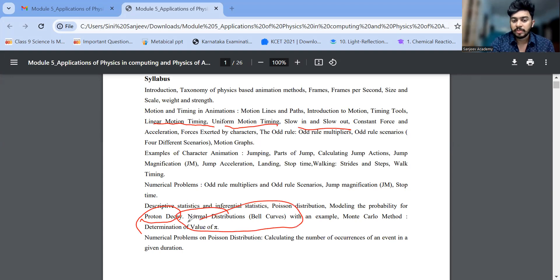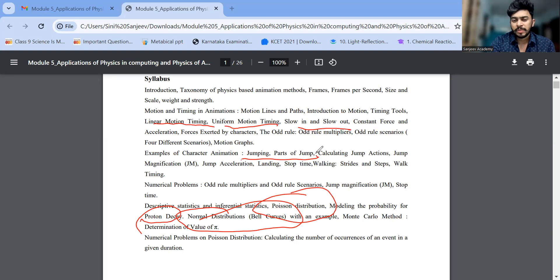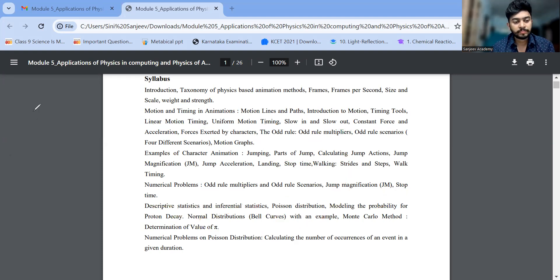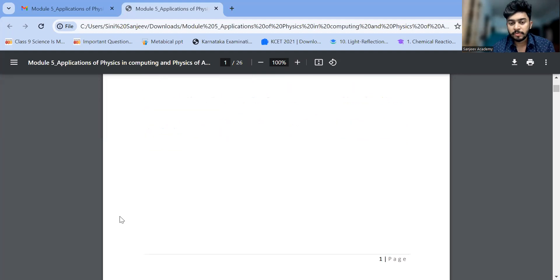Normal distribution or bell curve, and Poisson distribution — these are again important questions. We also have jumping parts. These three or four topics are the most important ones, which will help us get at least 14 out of 20 marks in the paper if we study only these things. We will study them one by one, starting with the most important.